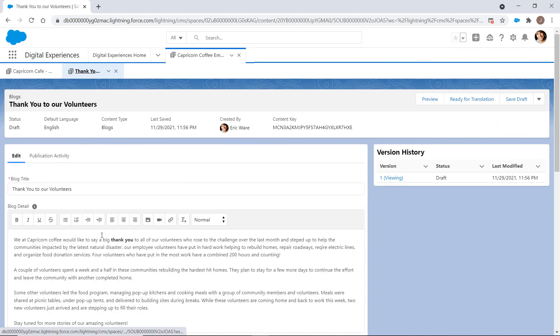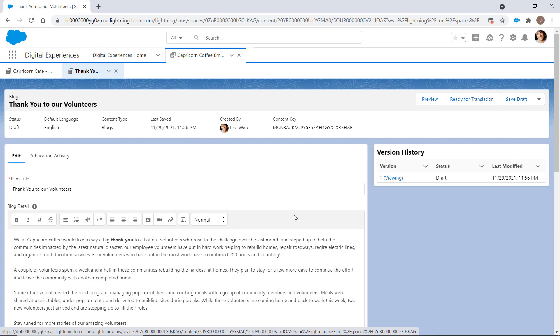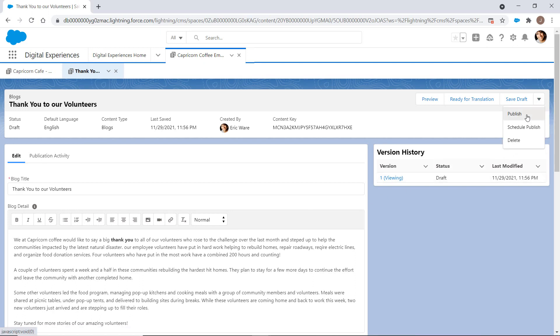Then, the Content Admin publishes these posts to all your public channels, including your primary Experience Cloud site and social media.